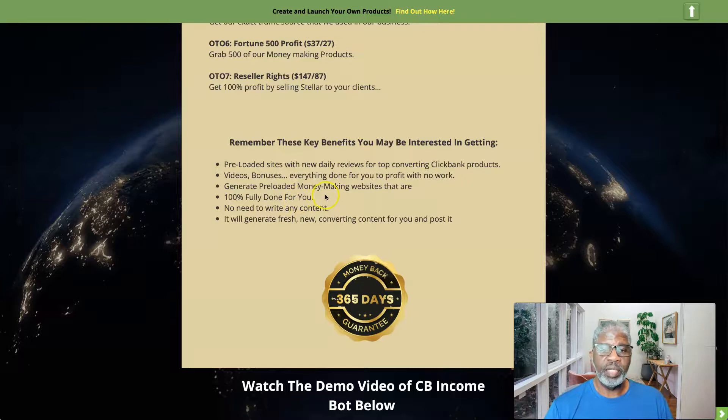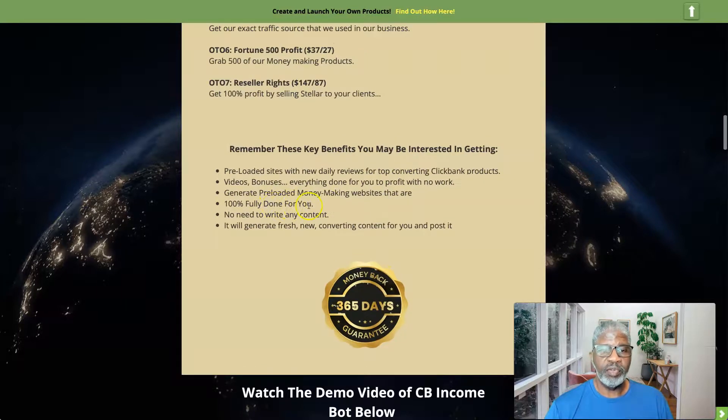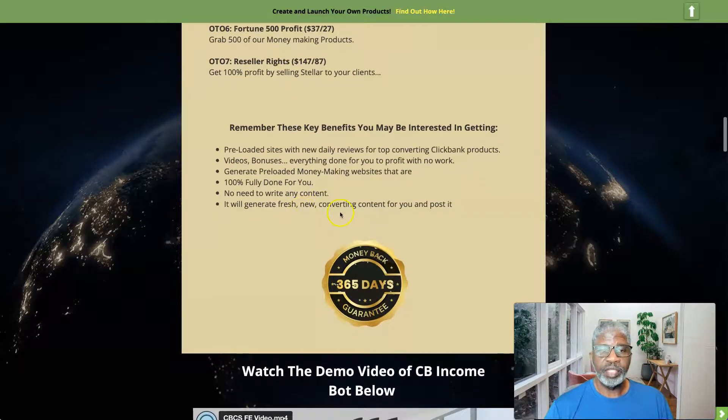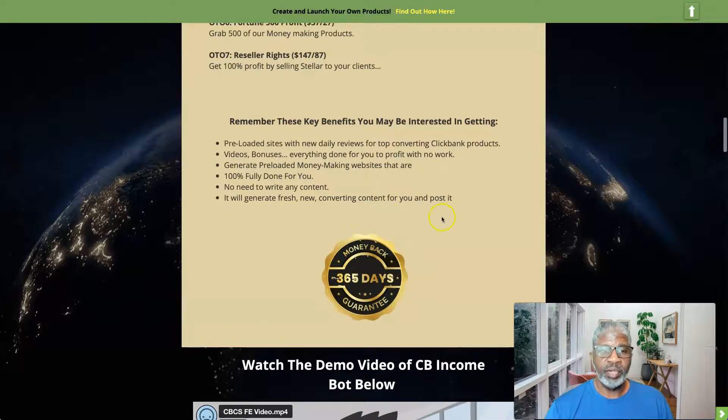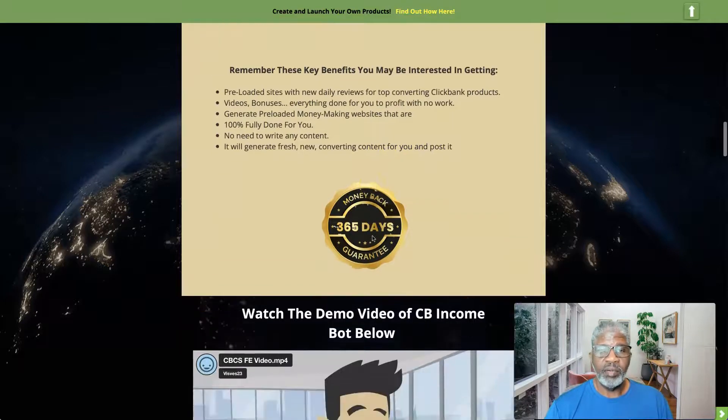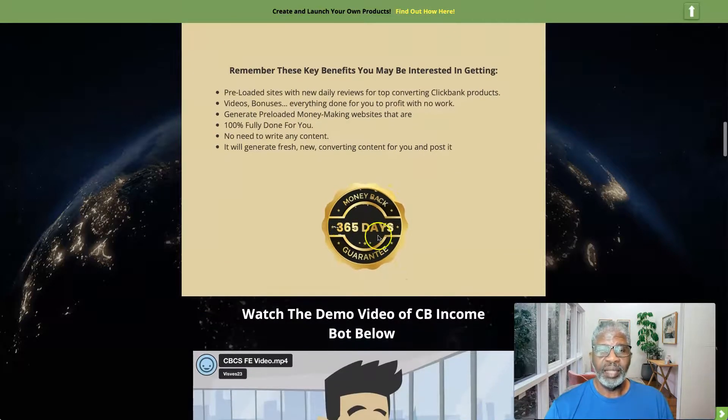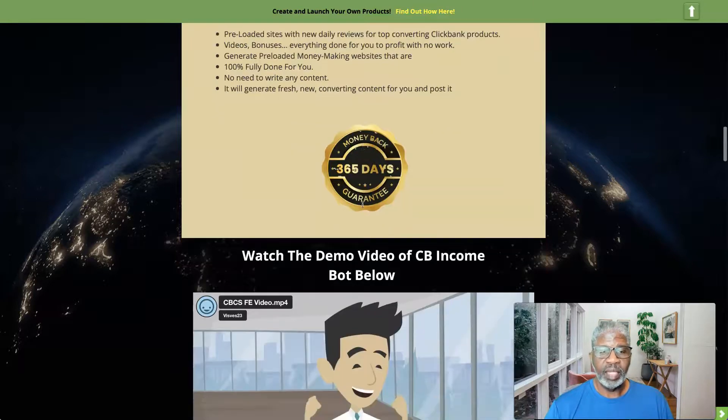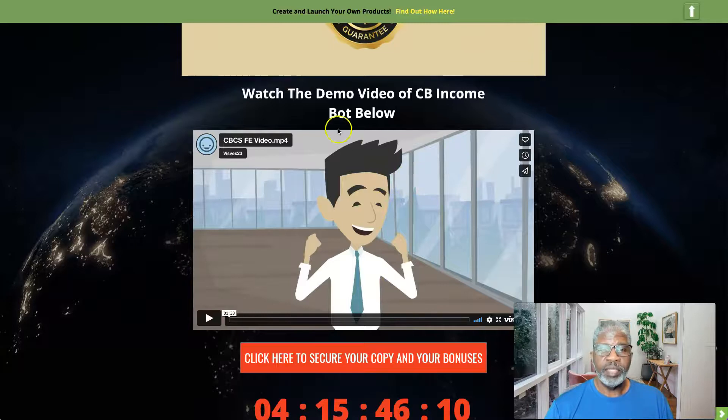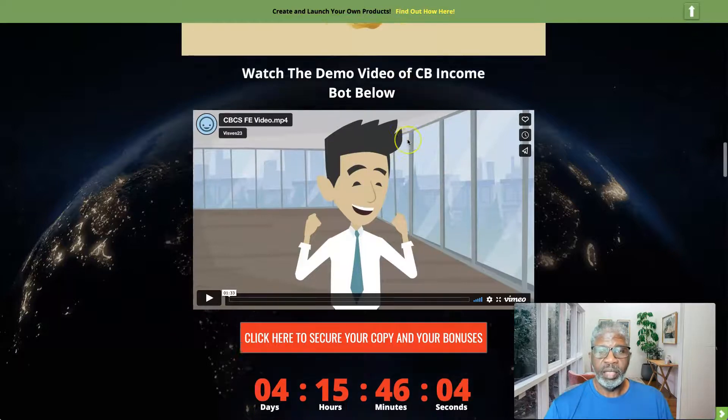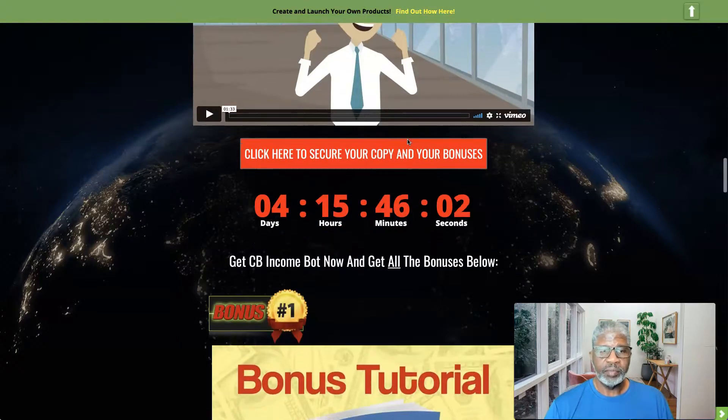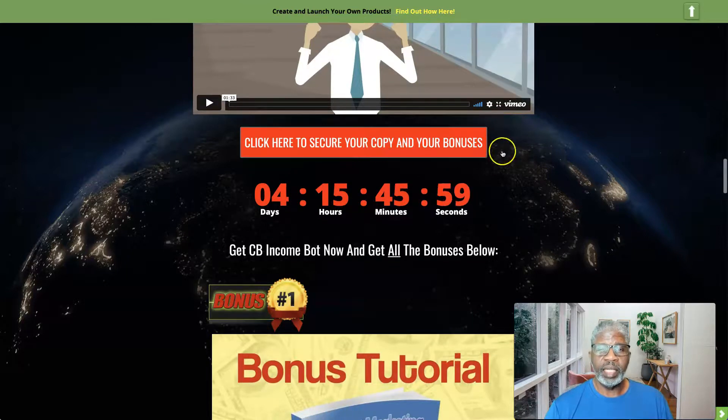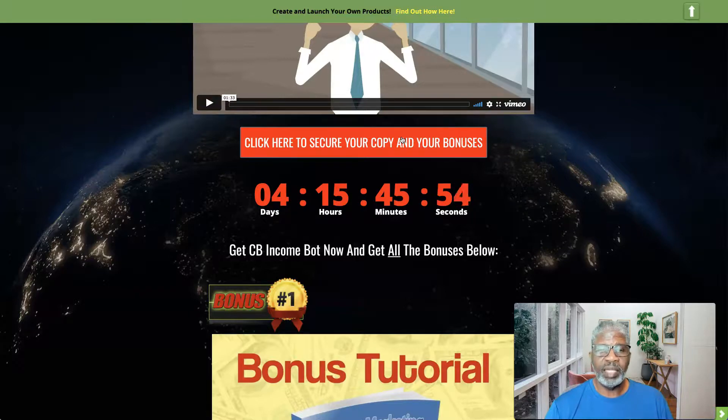Alright, so things to remember: preloaded sites with new daily reviews, videos, bonuses, everything done for you. Generate preloaded money making websites that are one hundred percent fully done for you. No need to write any content. It will generate fresh new converting content for you and post it. This does come with a three hundred and sixty-five day money back guarantee, so if you don't make any money with this, you get your money back good for a year. This is not actually a demo video, is more of a sales video here. I won't go through that. And go ahead and click any of the red banners on my page here, how to get your copy of CB Income Bot.